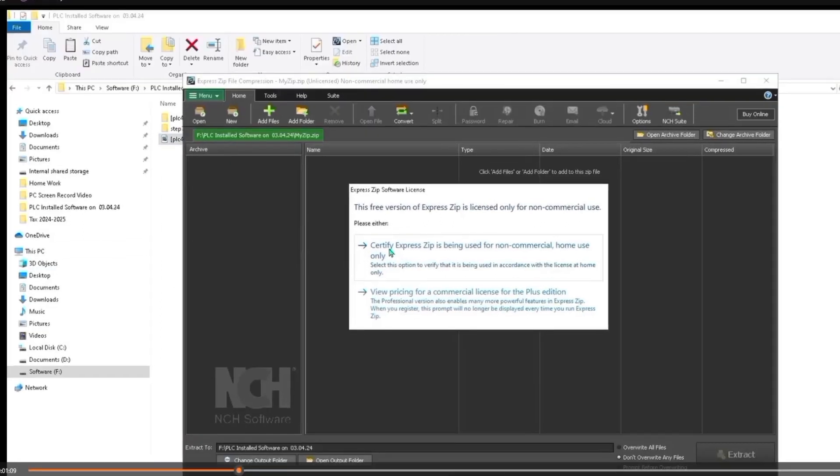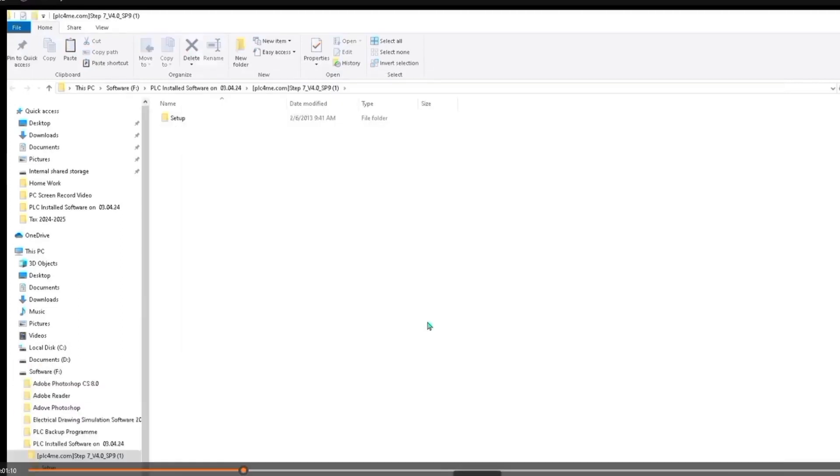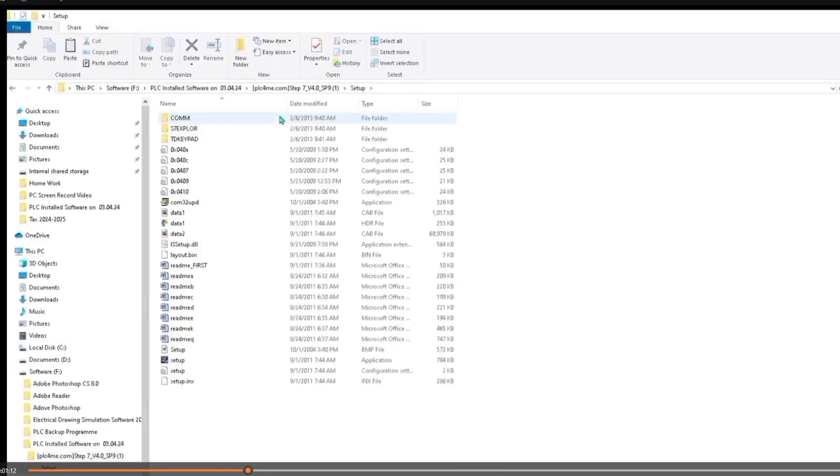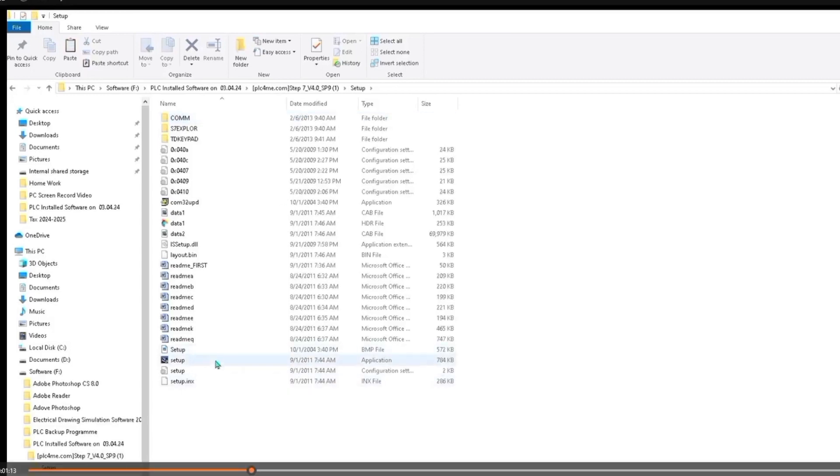Now we will extract the file. Now the setup, and here you see its application. From this we will install this software. You see, now we will say application.